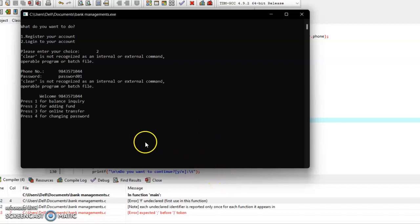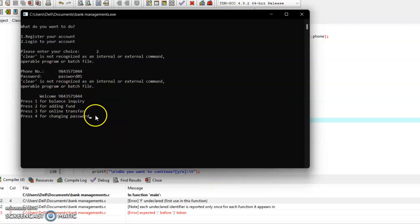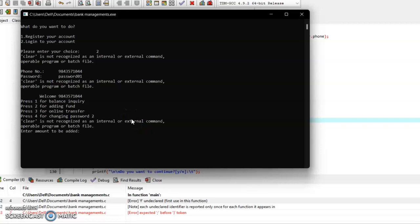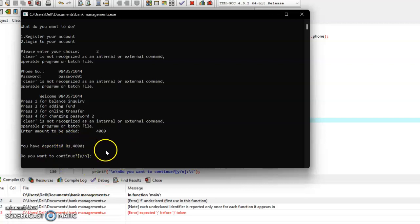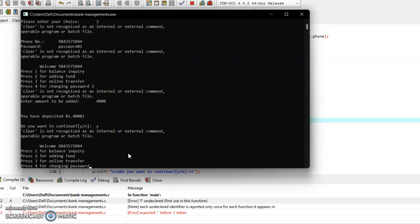Okay, so now I can do these four things in this account. Firstly, let me add some funds, so I am pressing 2. The amount to be added—let it be 4000. So it shows you have deposited Rs. 4000. If I want to continue, I will be pressing Y. So I am pressing Y.